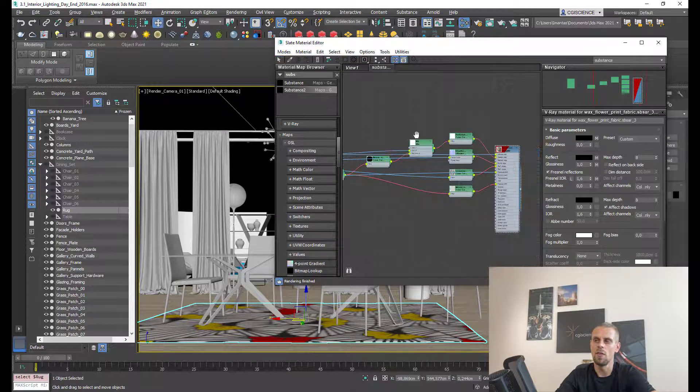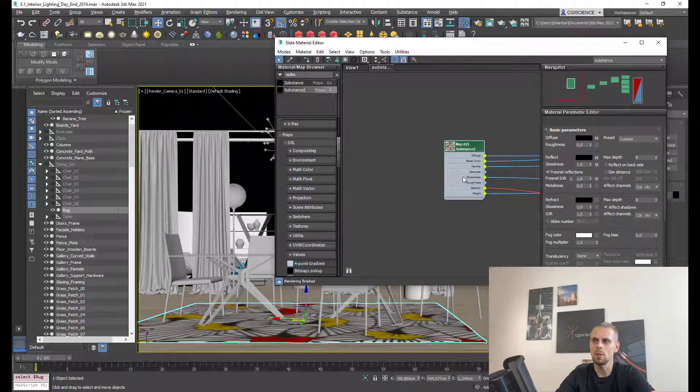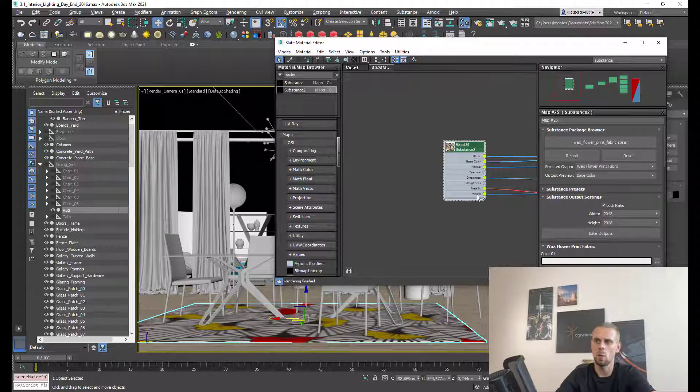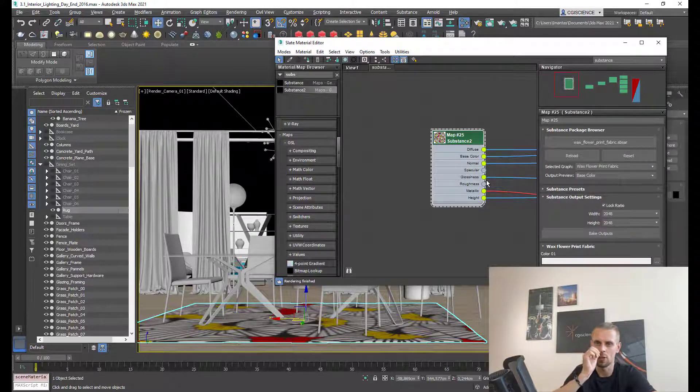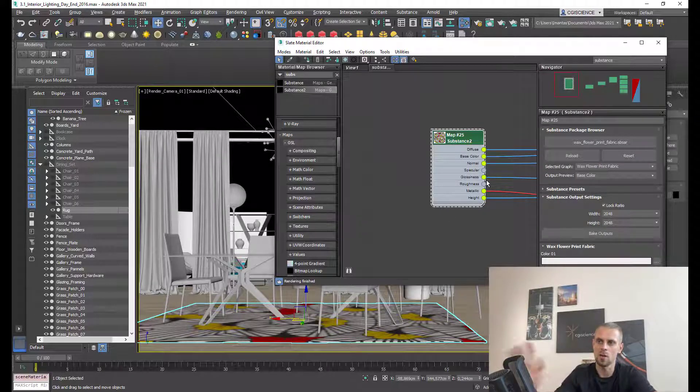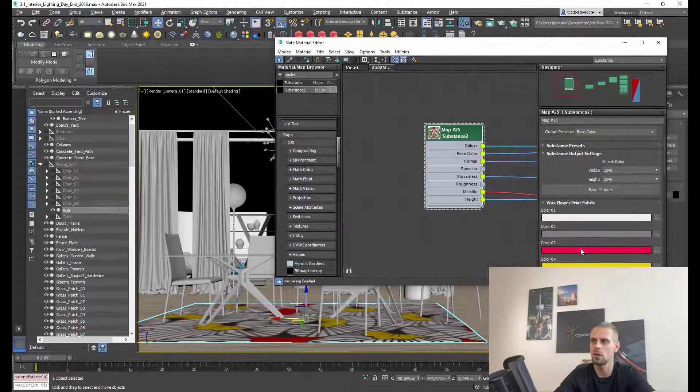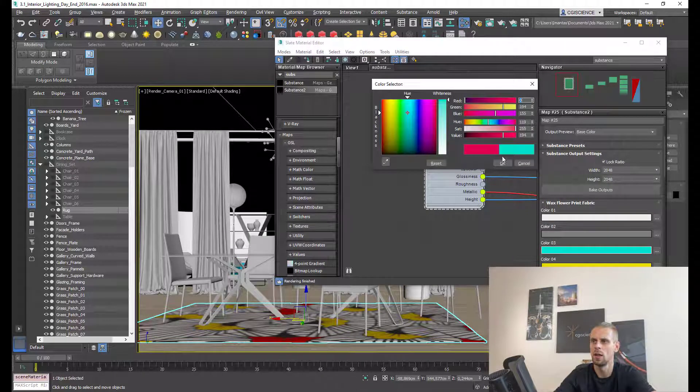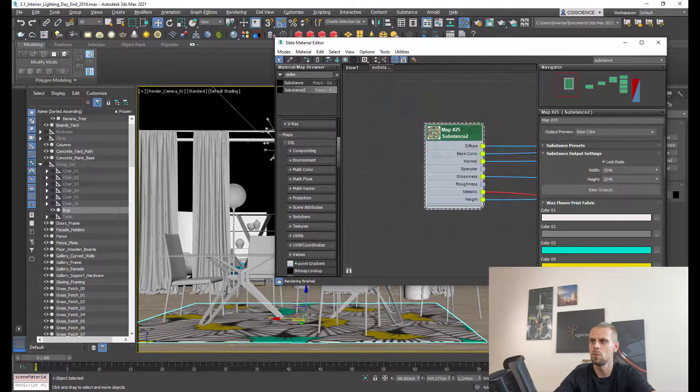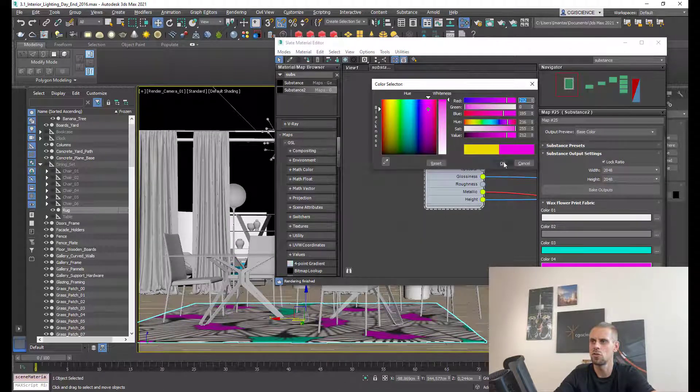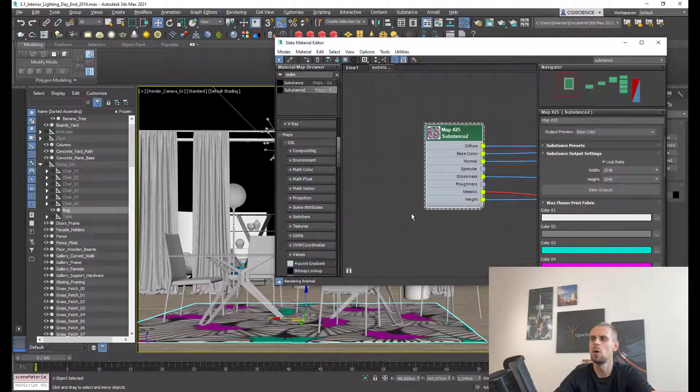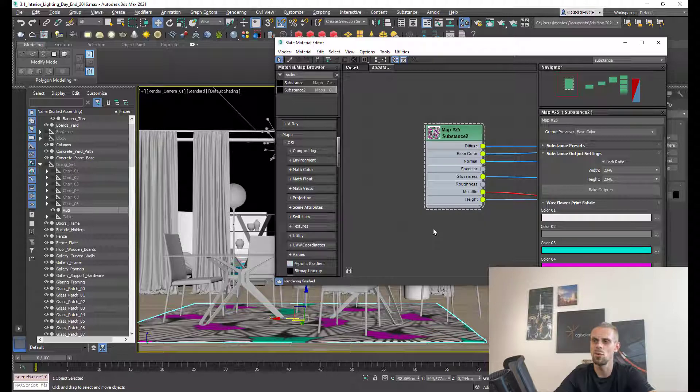The good thing is, even if you change parameters afterward, you can still get the results in your rendering. If I change the resolution or the colors - for example, I'll change this one to magenta and this one to purple - now I have all new colors.